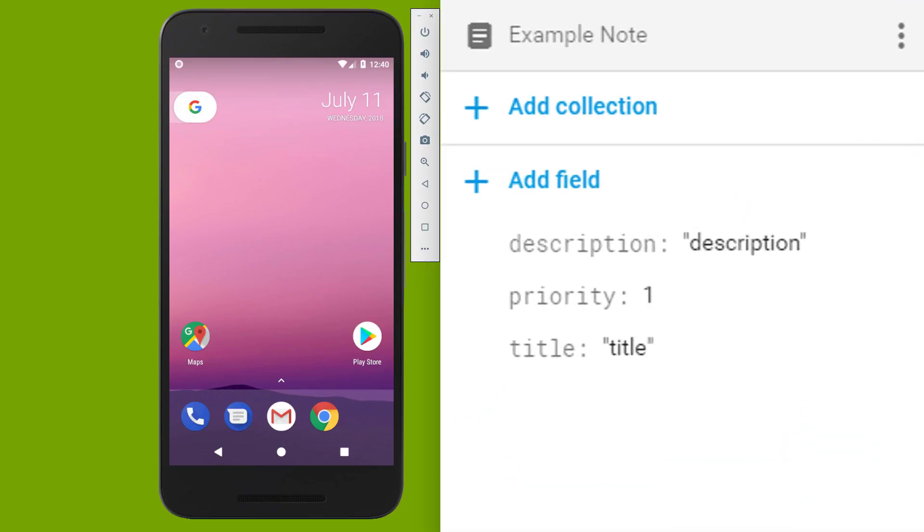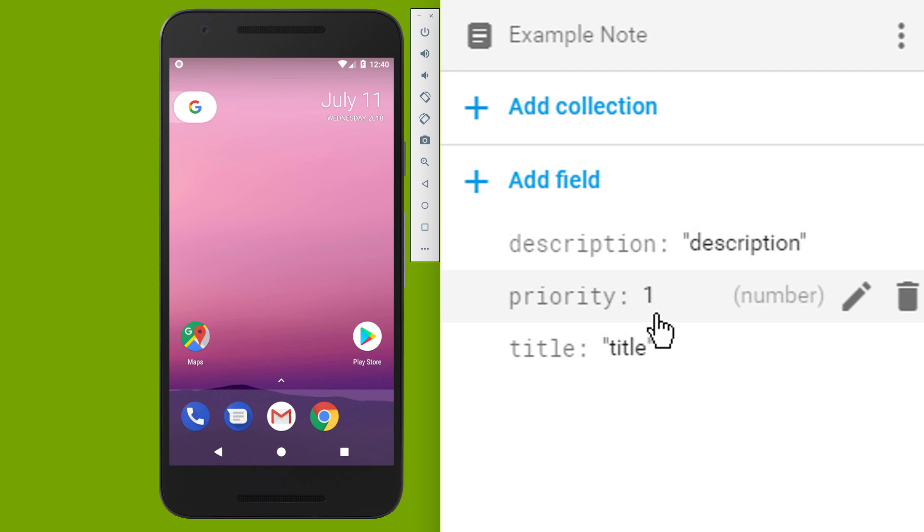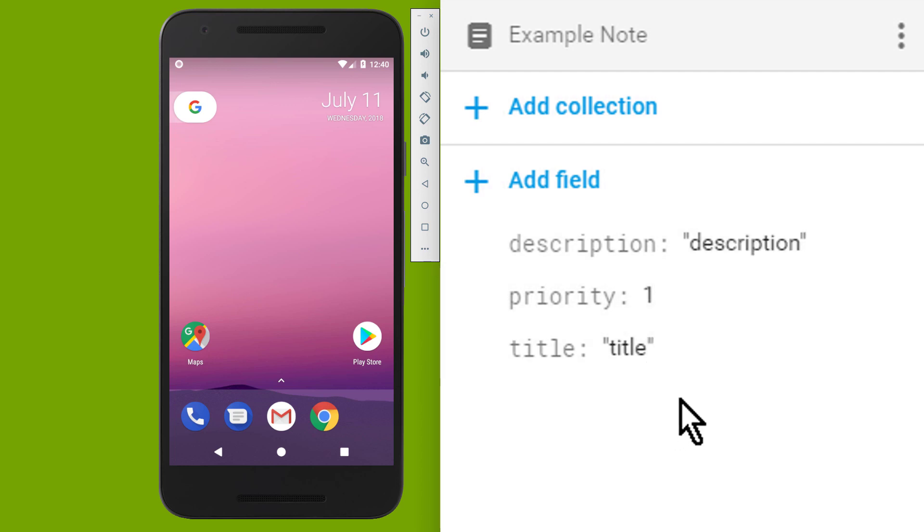So here is this Example Note I have prepared, which currently has priority 1. Now when I run the app, our transaction will be executed, and the priority should be updated to 2. So let's test this.